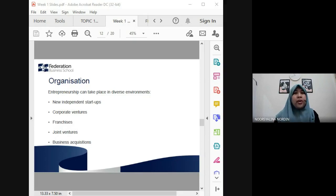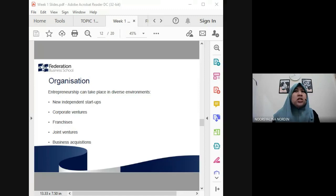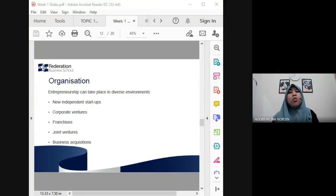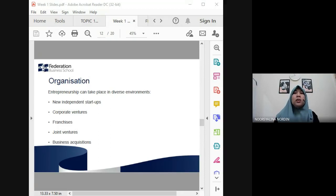For joint ventures, when two established players in the same industry combine into one entity, they share expertise and resources. Both parties are already key players, and the combination creates a stronger combined organization.